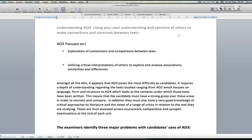Hello and welcome to the fourth video in the series looking at AOs in English Literature. Today we're going to look at AO3.